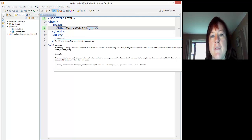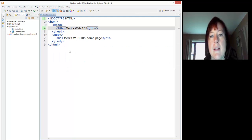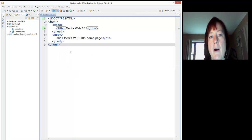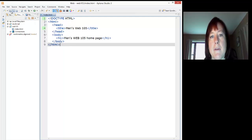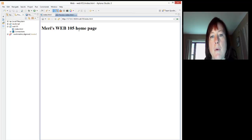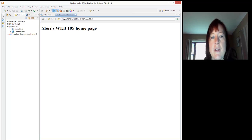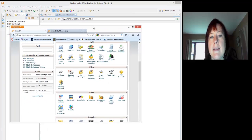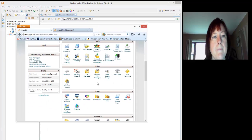Once you've typed in everything here, and you can pause the video and type in what we have here, then I'm going to save my file, and I'm going to preview my file. So I should see Mary's Web 105 homepage. This is great. We see that it works, but we need to get it online.